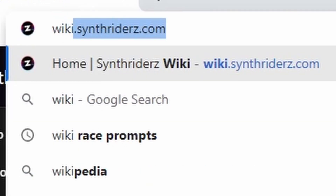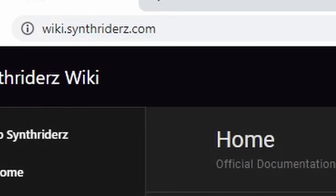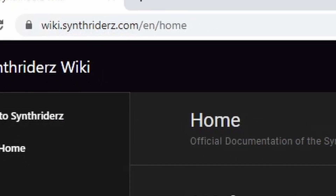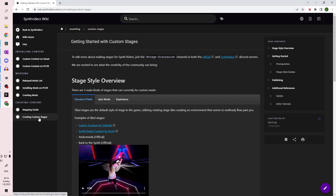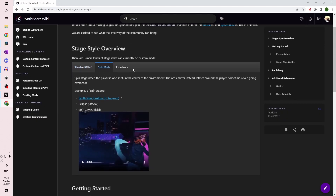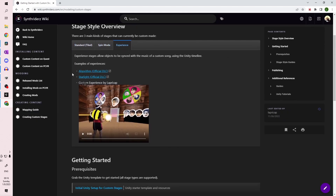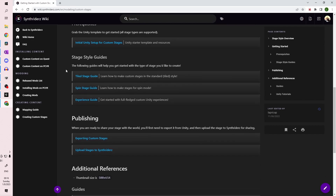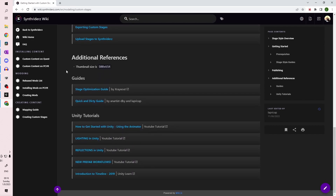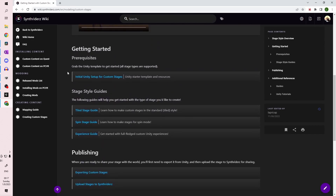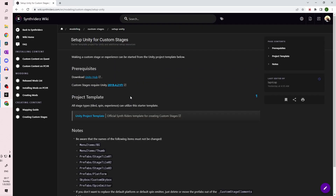To get started, go to the Synthwriters wiki at wiki.synthwriters.com — that's with a Z — and go to the Create and Custom Stages tab on the left-hand side. Here you'll find more information on how to make stages and experiences, but first we just need the Initial Unity Setup button here.